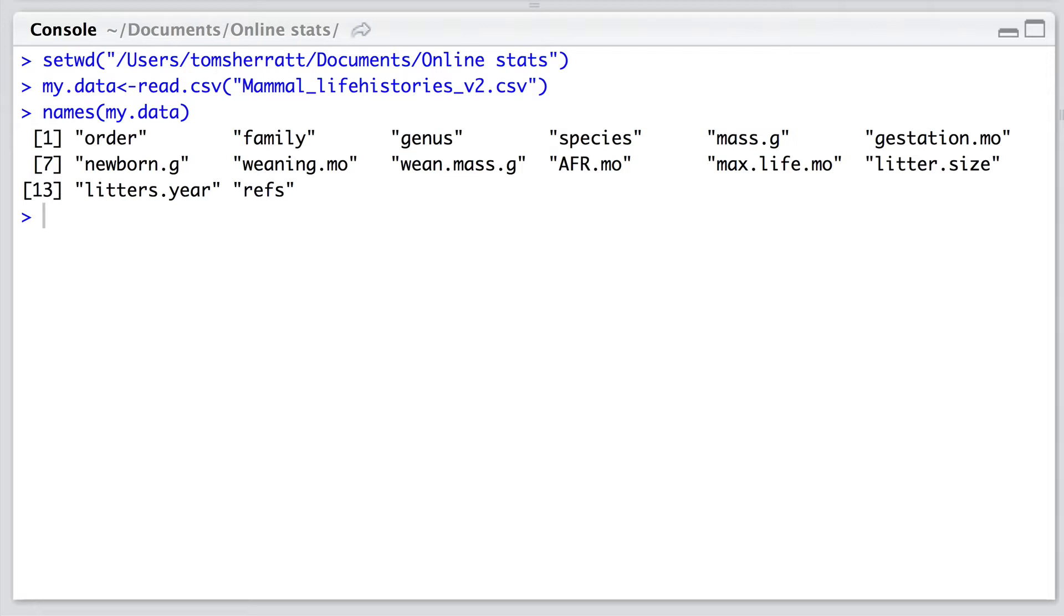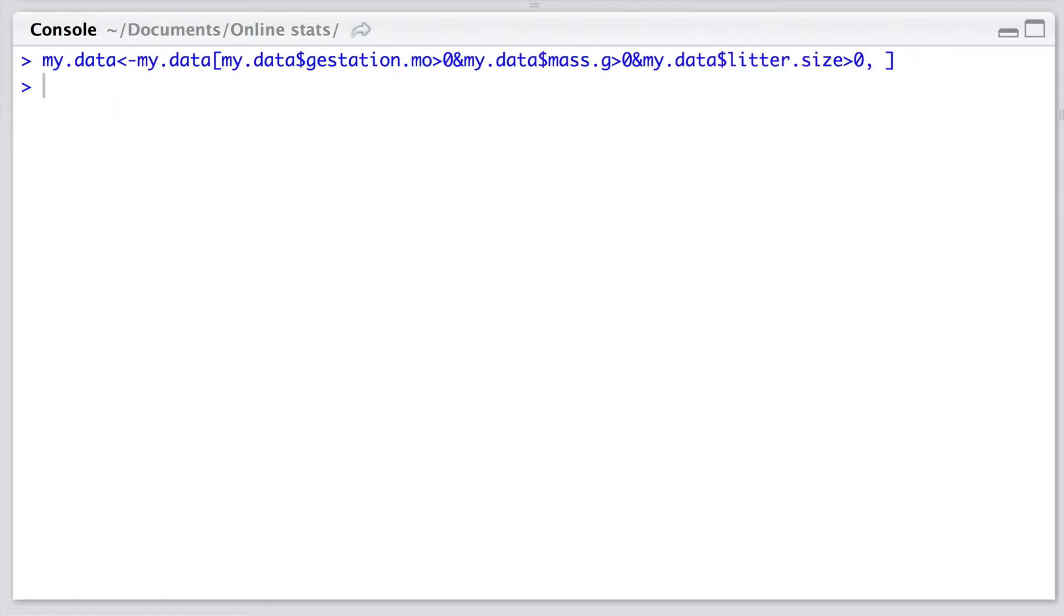I know from previous experience that this dataset includes some strange values in some of the continuous variables. The authors used the convention of having minus 999 in the data to fill in cells where there isn't a value. This can be easily excised from our data by indexing rows where gestation is greater than zero and mass is greater than zero and litter size is greater than zero.